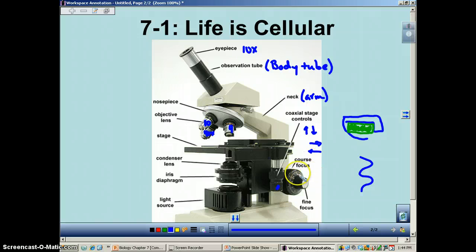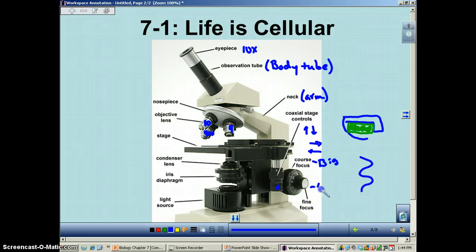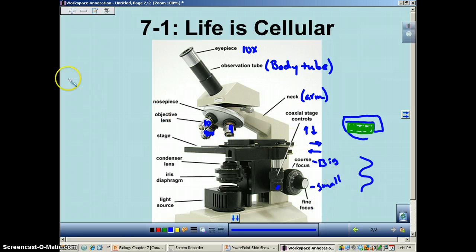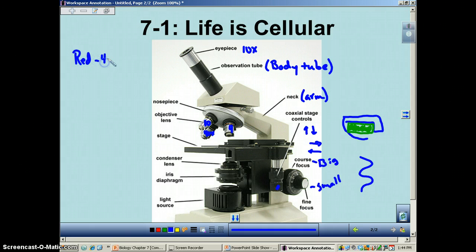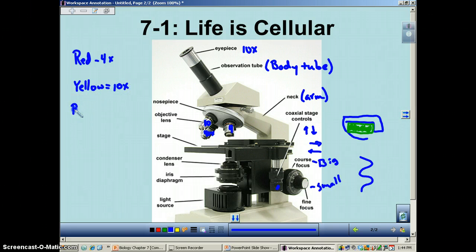How do we focus the microscope? We have two focus knobs. We have a coarse adjustment — that's the big knob — and this one will move the stage up a whole bunch. Then we have the fine focus, which is the smaller knob, and this one is used to adjust on a smaller scale. So looking at our objective lenses: the red one is 4x, the yellow one is 10x, and the blue one is 40x — low power, medium power, and high power.